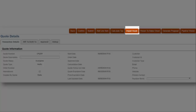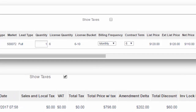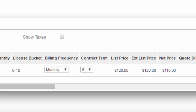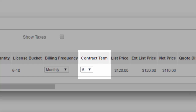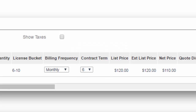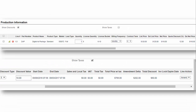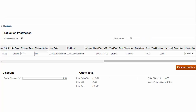Now click Import Asset and the asset line items are added to the quote lines. We are now going to update the contract term from 6 months to 12 months. During renewal, the user can change some of the details in the quote line items including pricing, contract term, promotions, and others. Click Save.